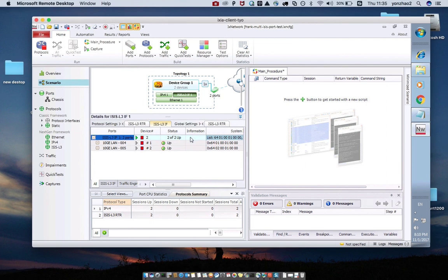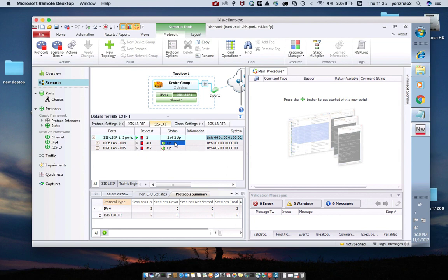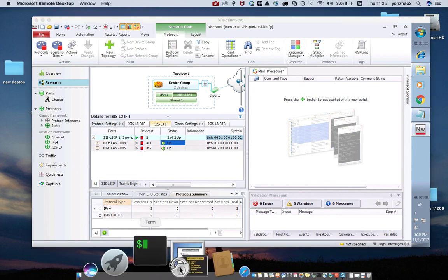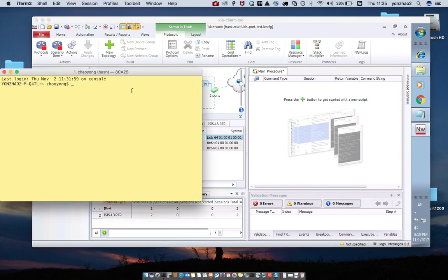In the topology, I had set up the BGP neighbor, and there are two BGP neighbors, and the peer is ASR9K.